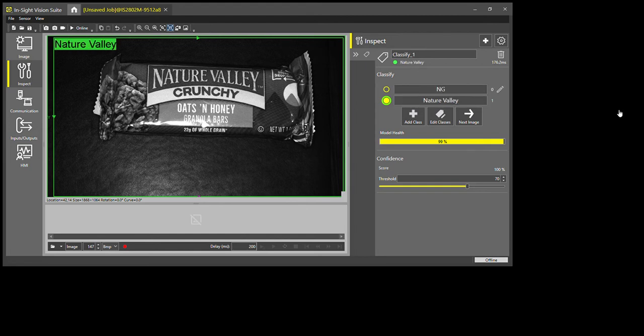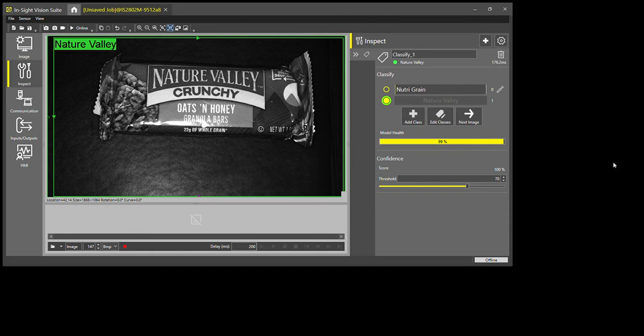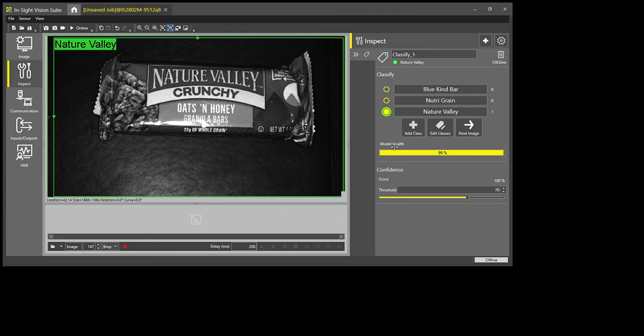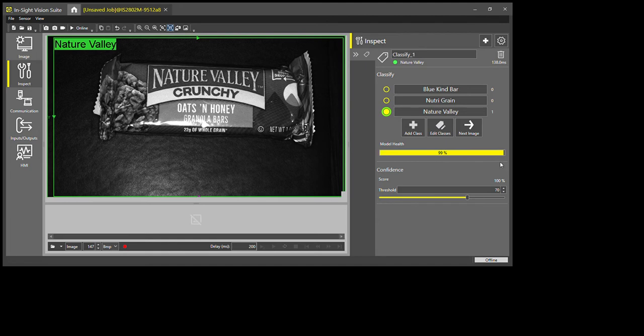So the first one is Nature Valley, the second one neutral green. I'm going to add two more classes, so I'll do a blue Kind bar and then a yellow Kind bar.